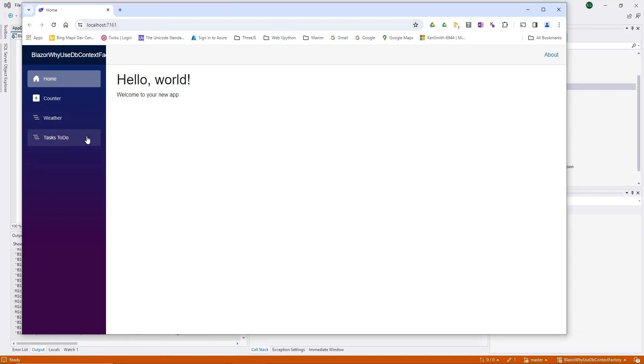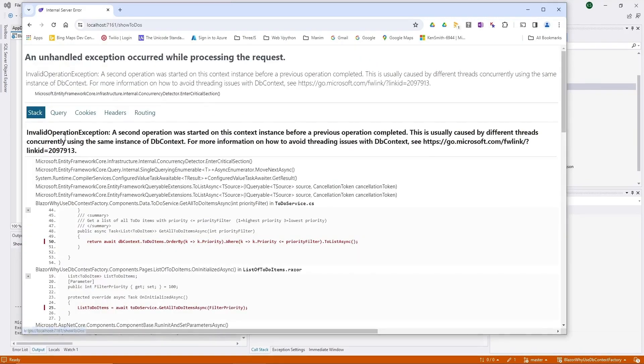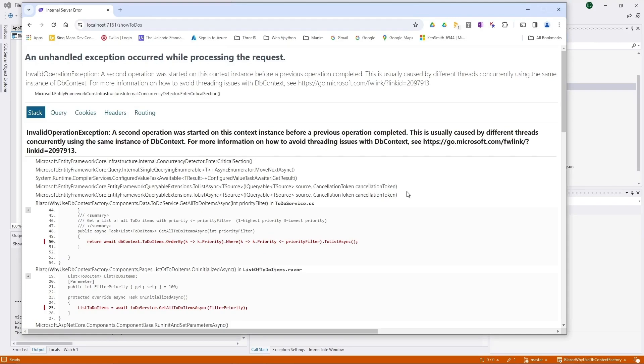Now we're going to click on this tasks to-do and we're going to get a nasty error. Okay, you can see this error: an unhandled exception, all because we used a plain DbContext instead of a DbContextFactory.